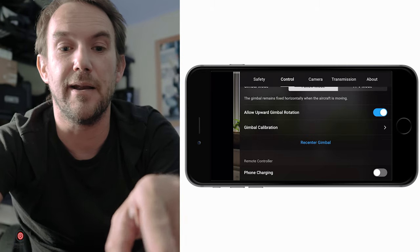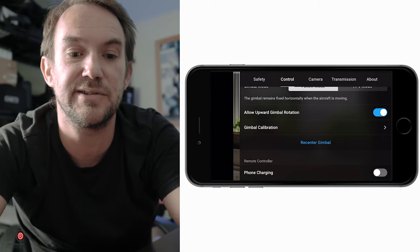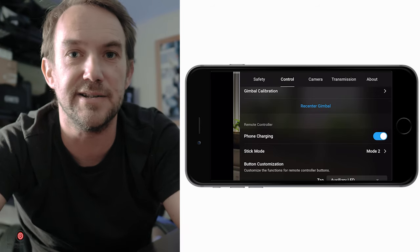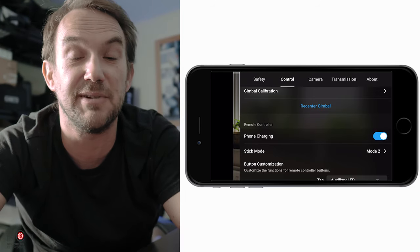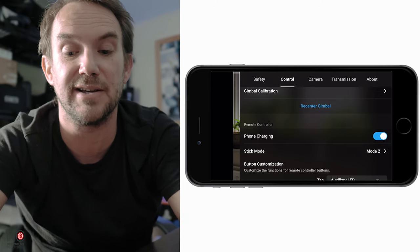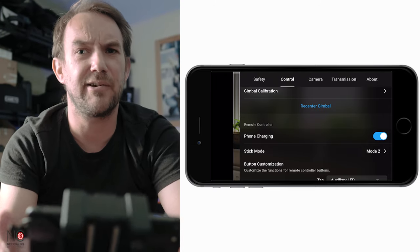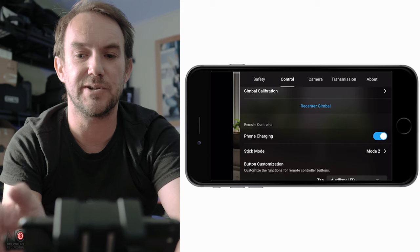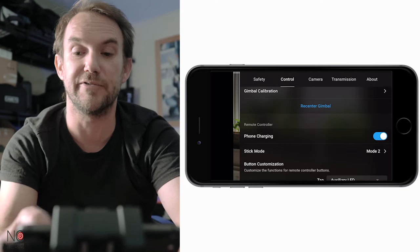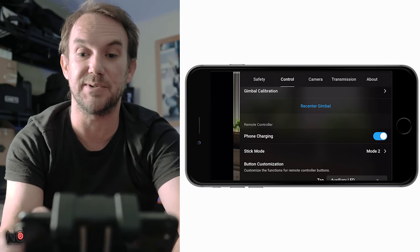You can also calibrate your gimbal here if it's a bit wonky - go in and calibrate it and that should sort out any issues. The phone charging option - if you switch it on your phone will start charging from the controller. Note it's automatically switched off each time, so you have to turn it on each session if you want to charge your phone while flying.